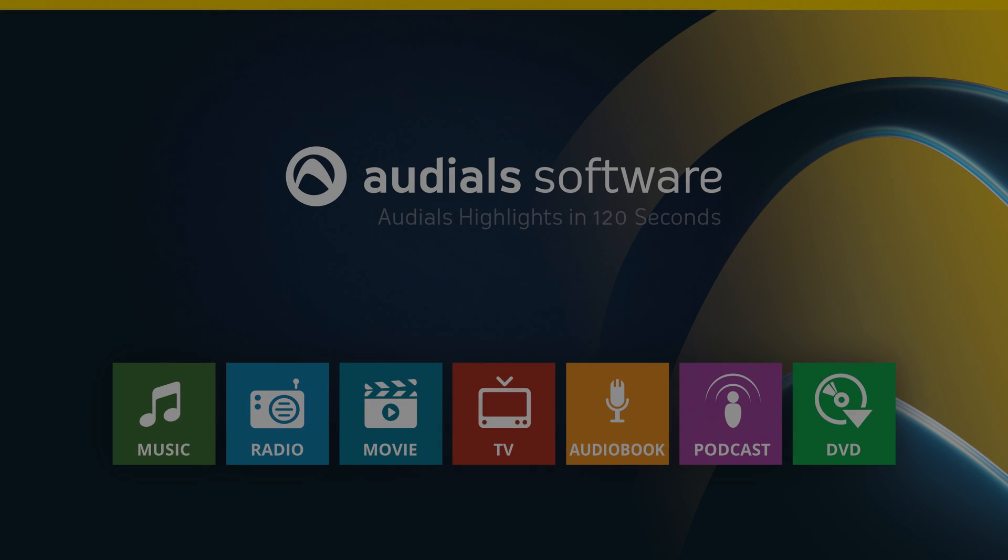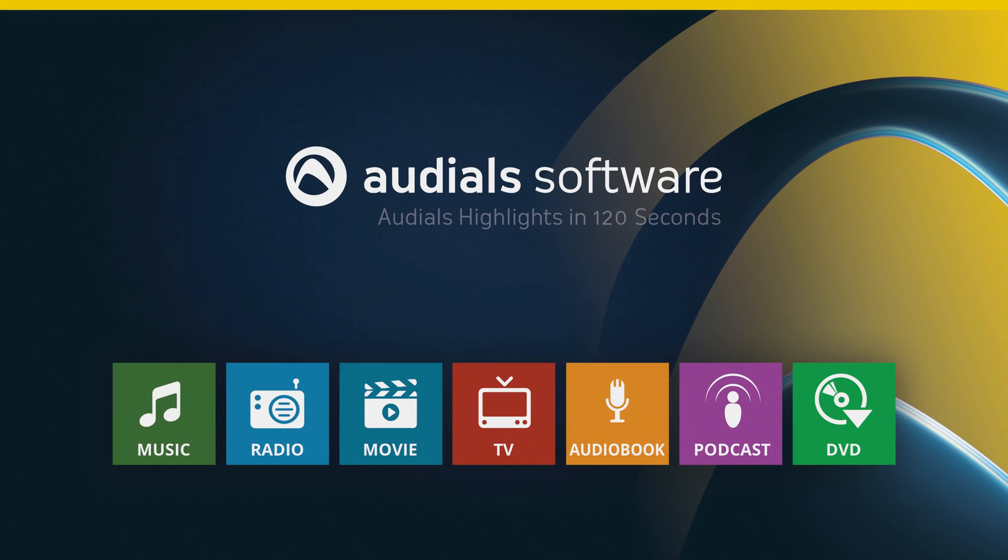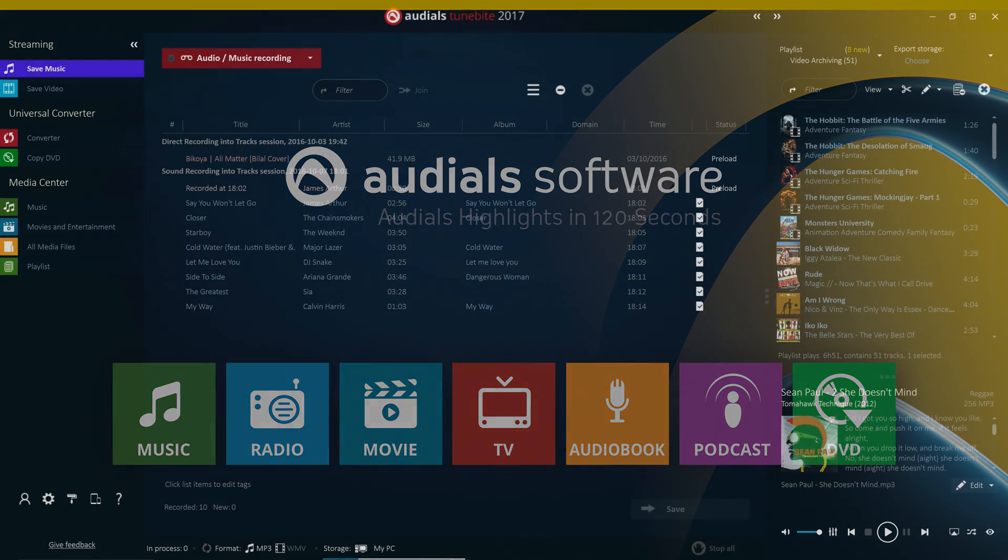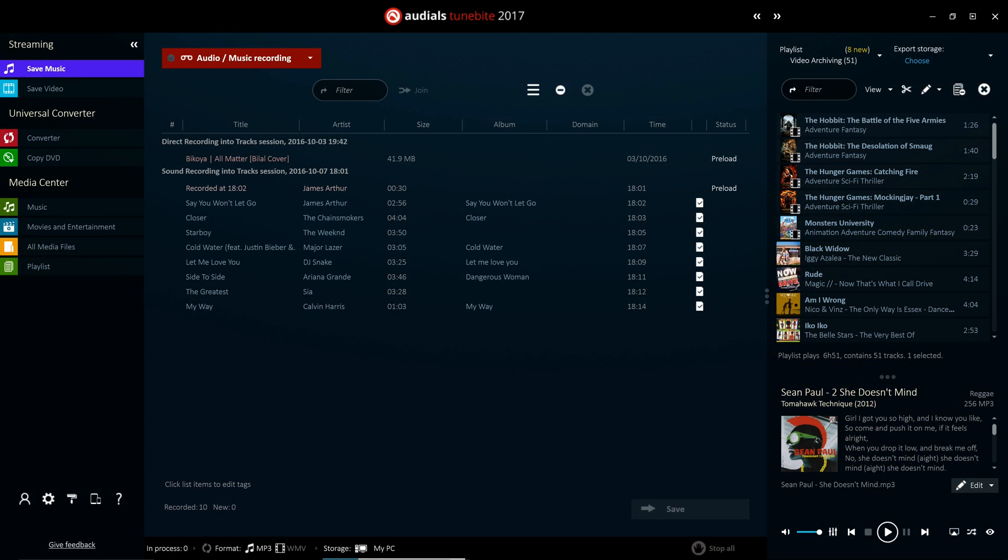The Save Music feature in Audials 2017 allows you to record music automatically in individual titled files. This robust and versatile feature works for any website, even audio streaming services.